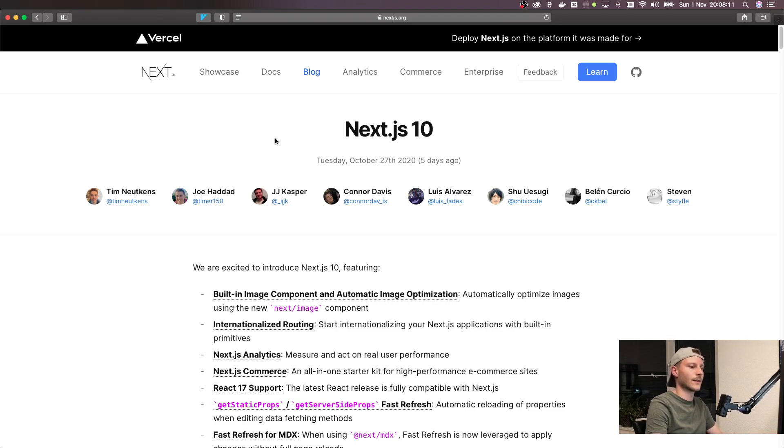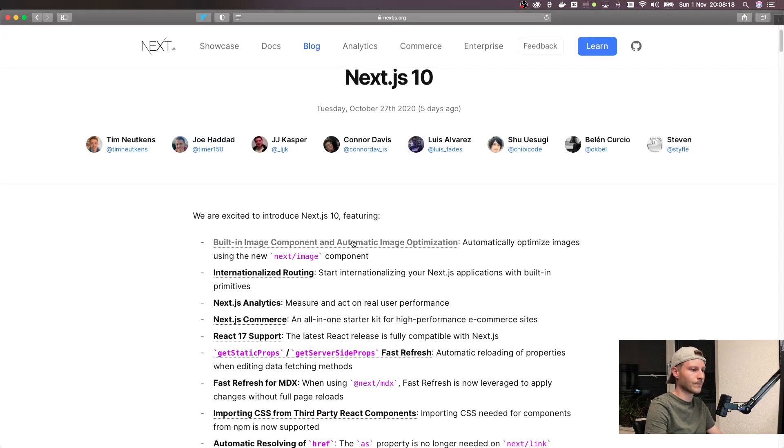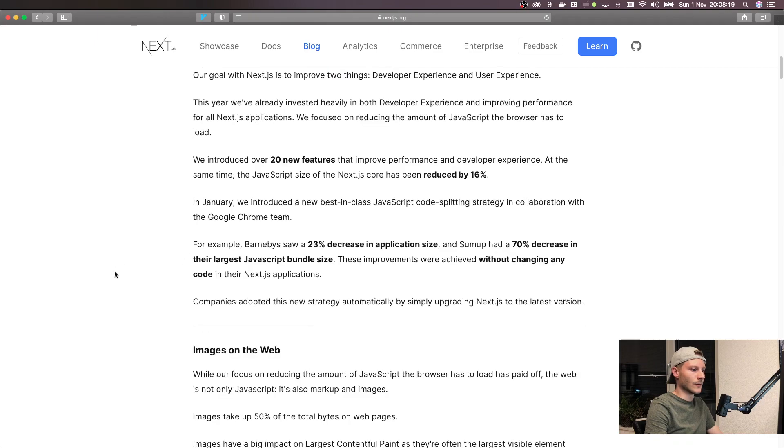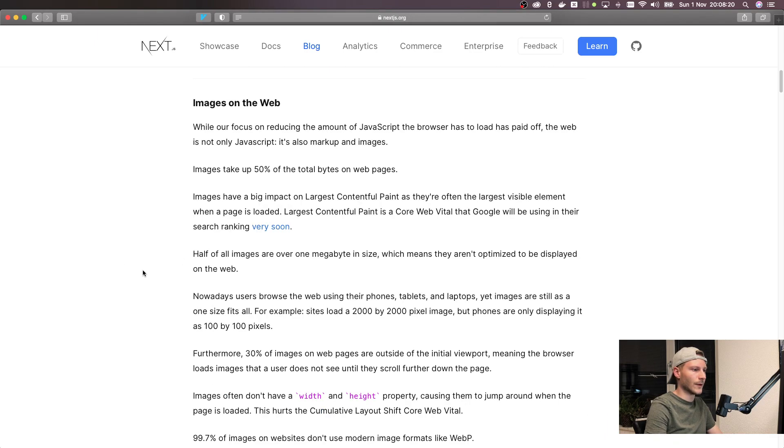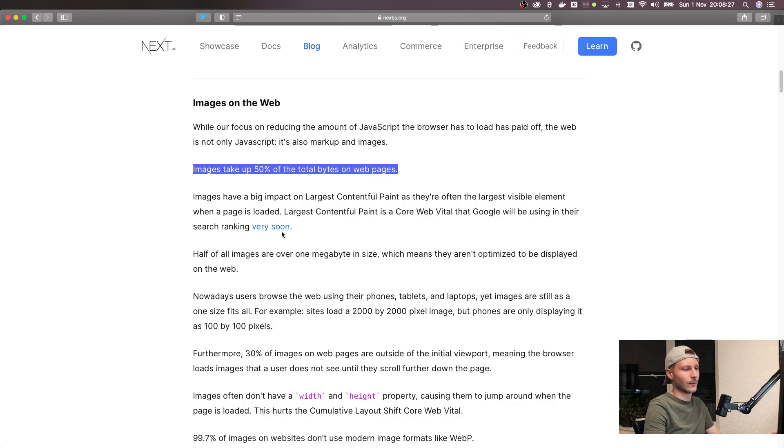So let's get right into their blog post. They've announced Next.js 10 and along with it this new next image component. If we scroll down here we'll see that images take up 50% of the total bytes on web pages, so there's a lot of potential for optimization there.